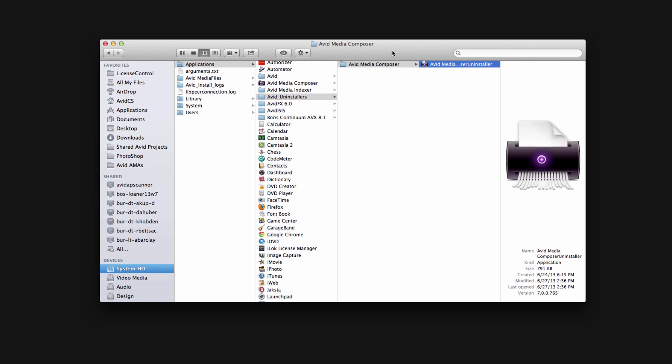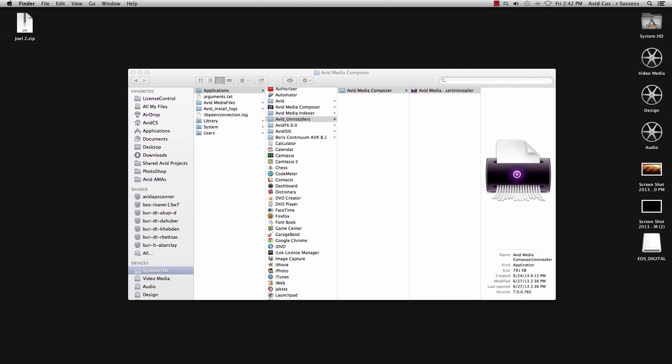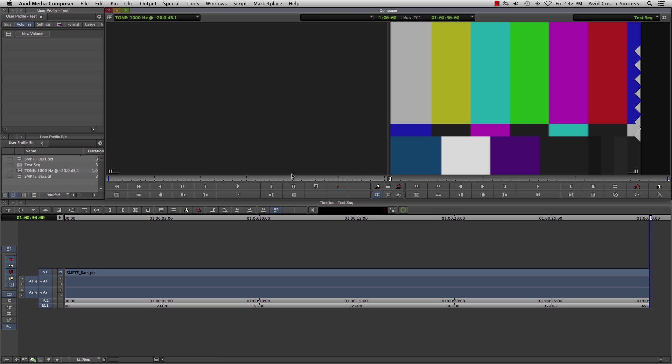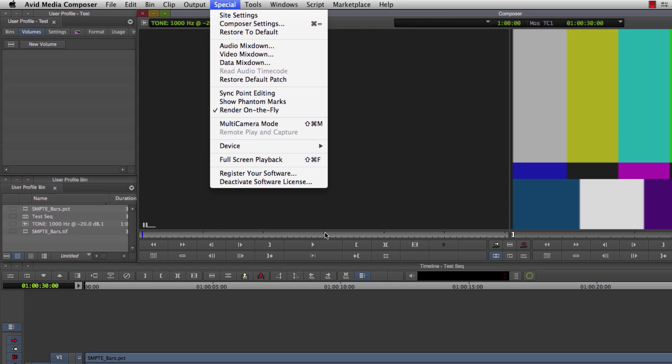To manually wipe Avid clean from your system, first you may want to deactivate your software within the program itself before beginning. It's a safety measure in case licensing has issues. To do that, open up the application and go to Special and then Deactivate Software License. This is going to deactivate the software license for your program.